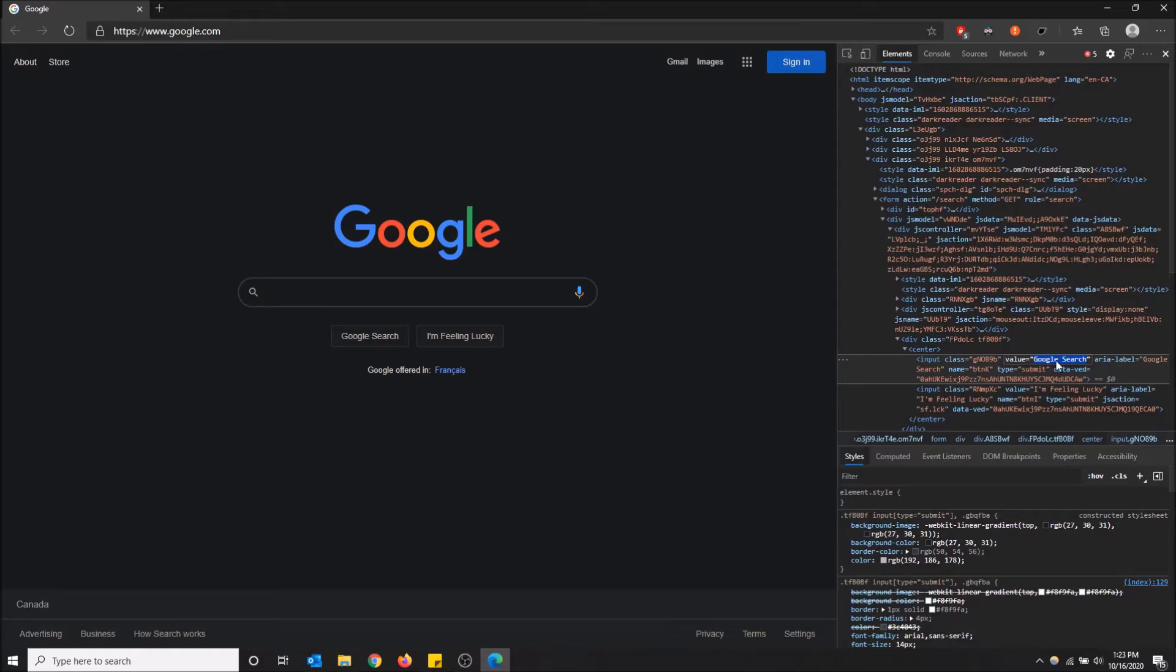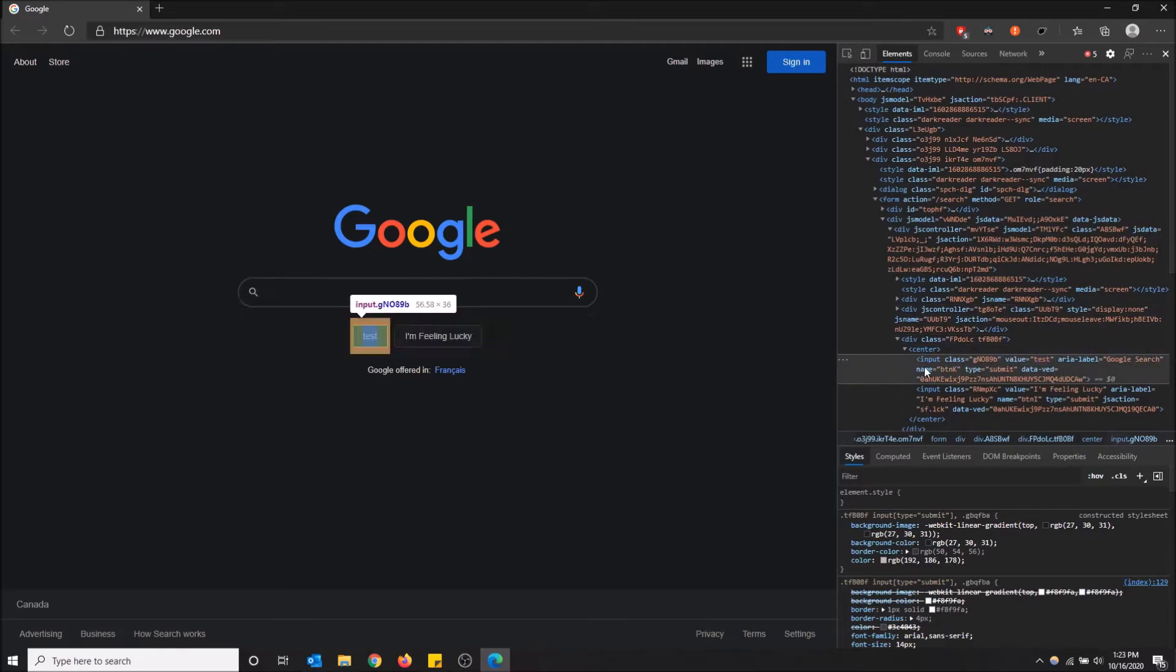because this is an input class, and just change it to whatever you want. Test. Now you can see this button is called test,